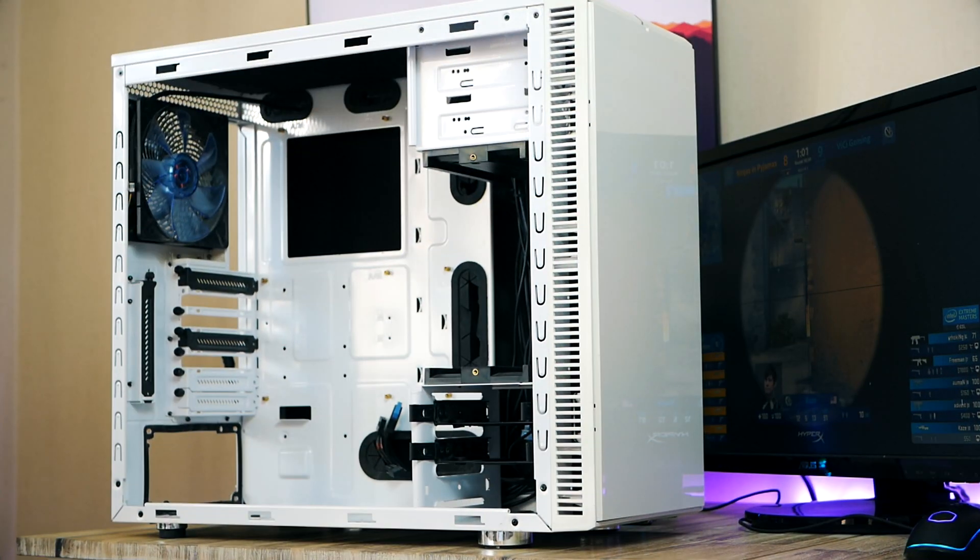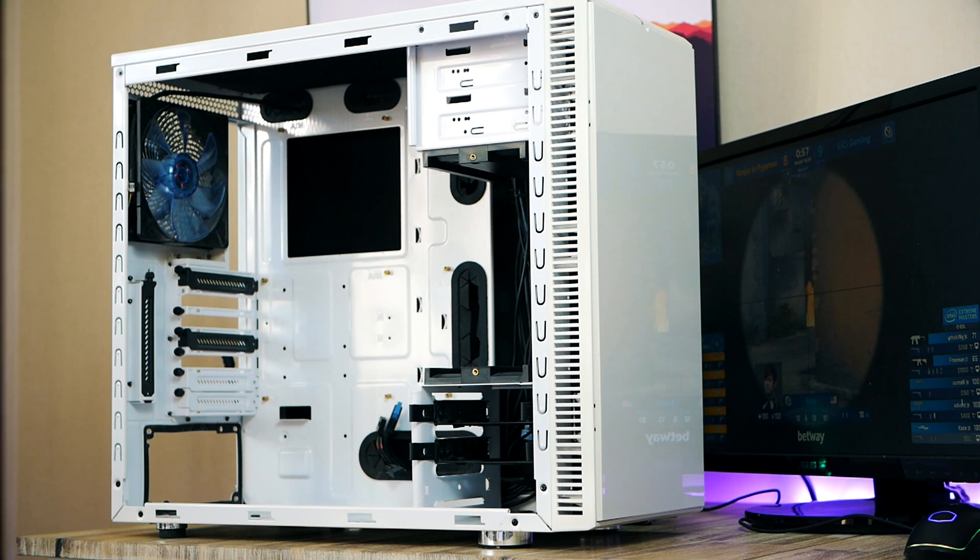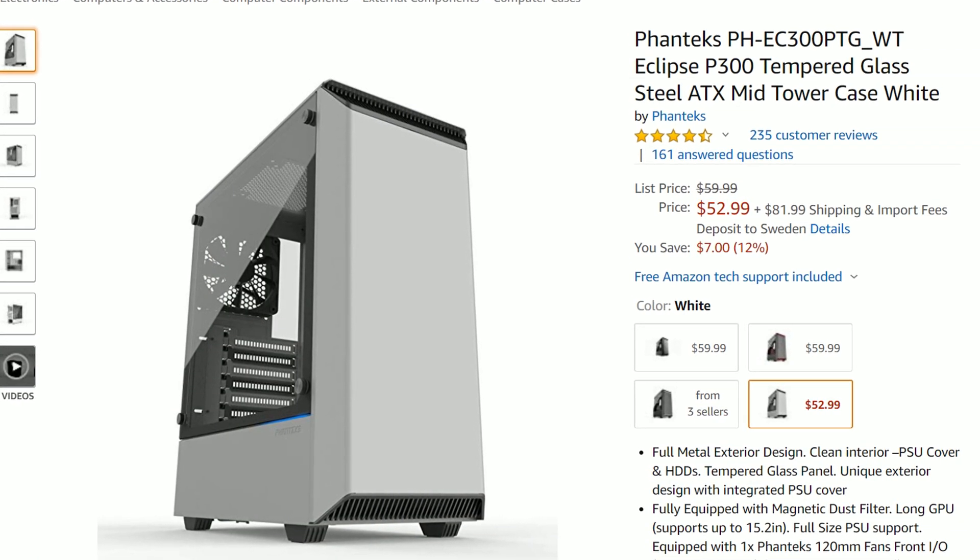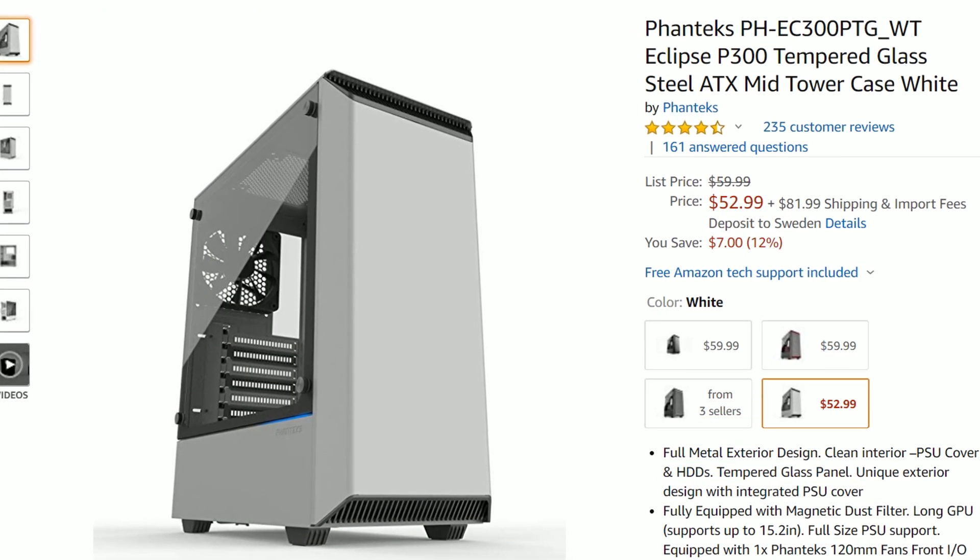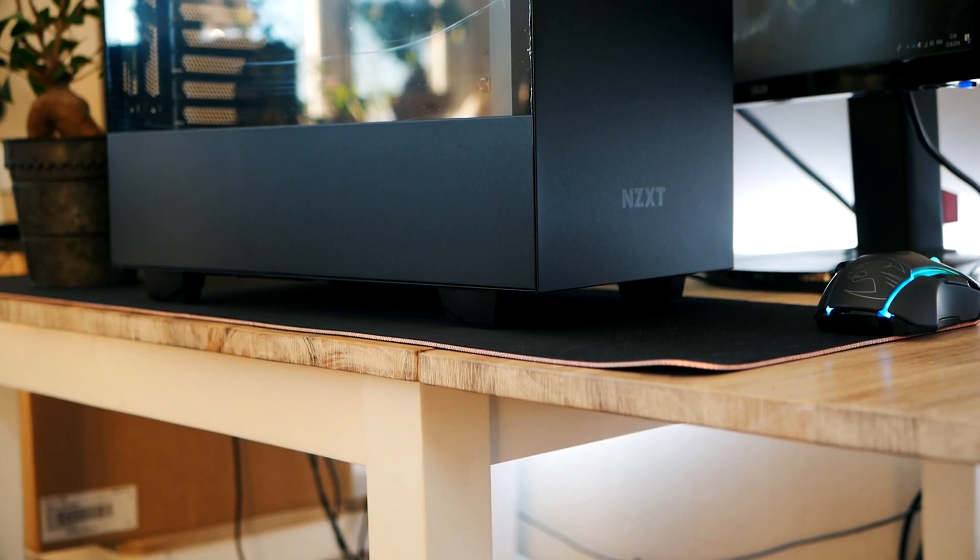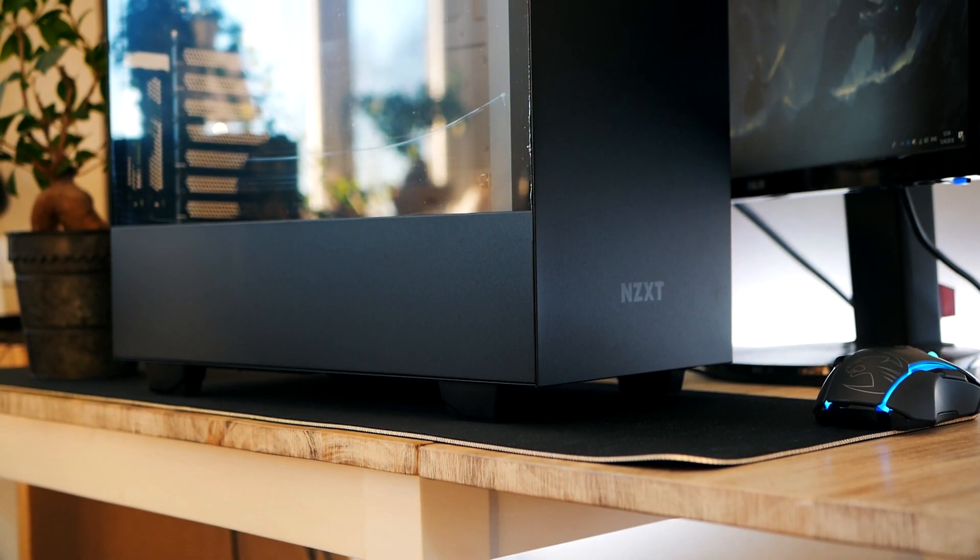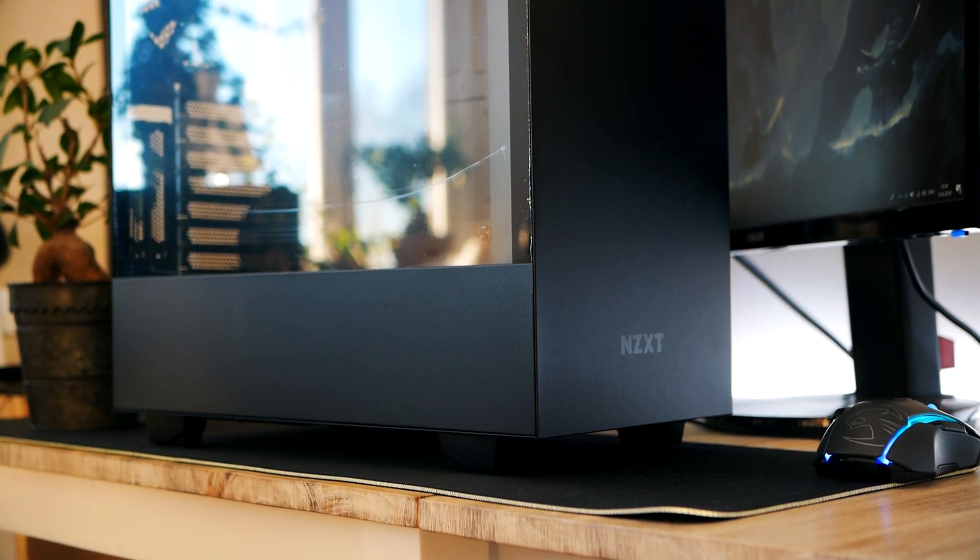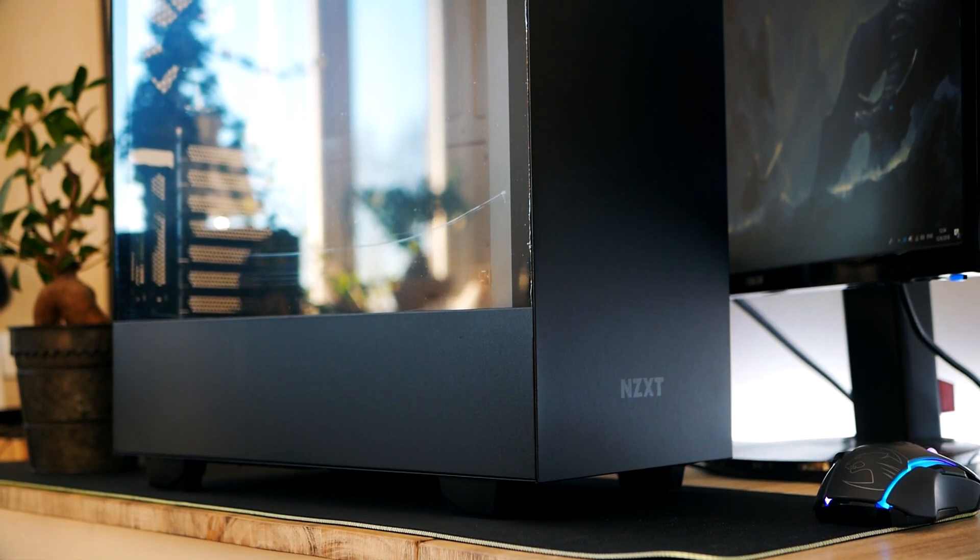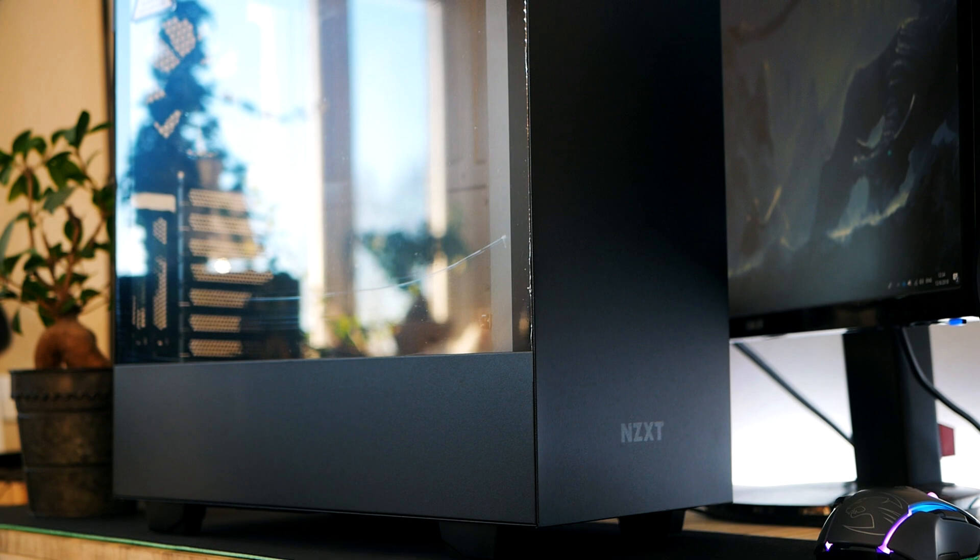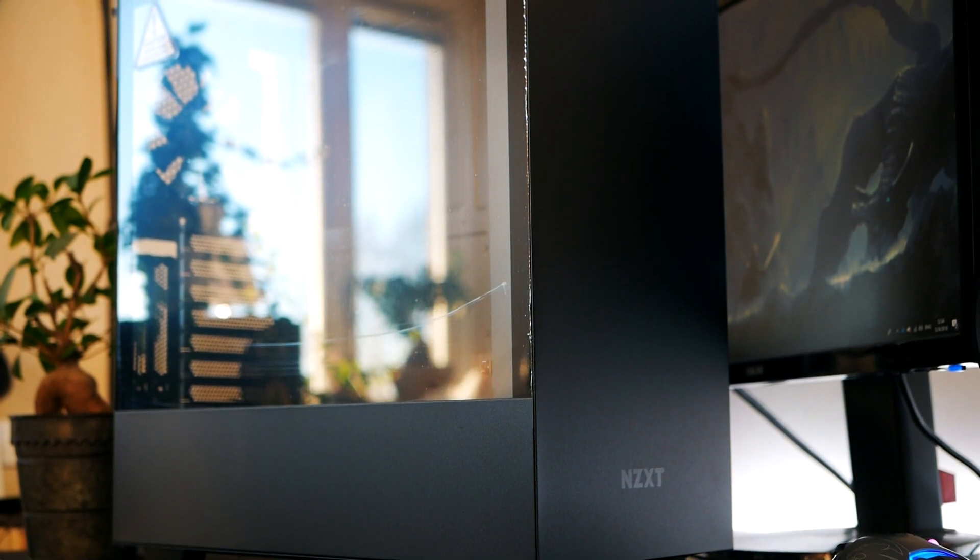Quality brands to look for are NZXT, Fractal Design, Phanteks, Cooler Master, as well as Corsair. They all make pretty good budget cases, and for the most part you can expect thicker material, smart solutions, lots of cable holes for cable management, USB 3 in the front, as well as a few included case fans.